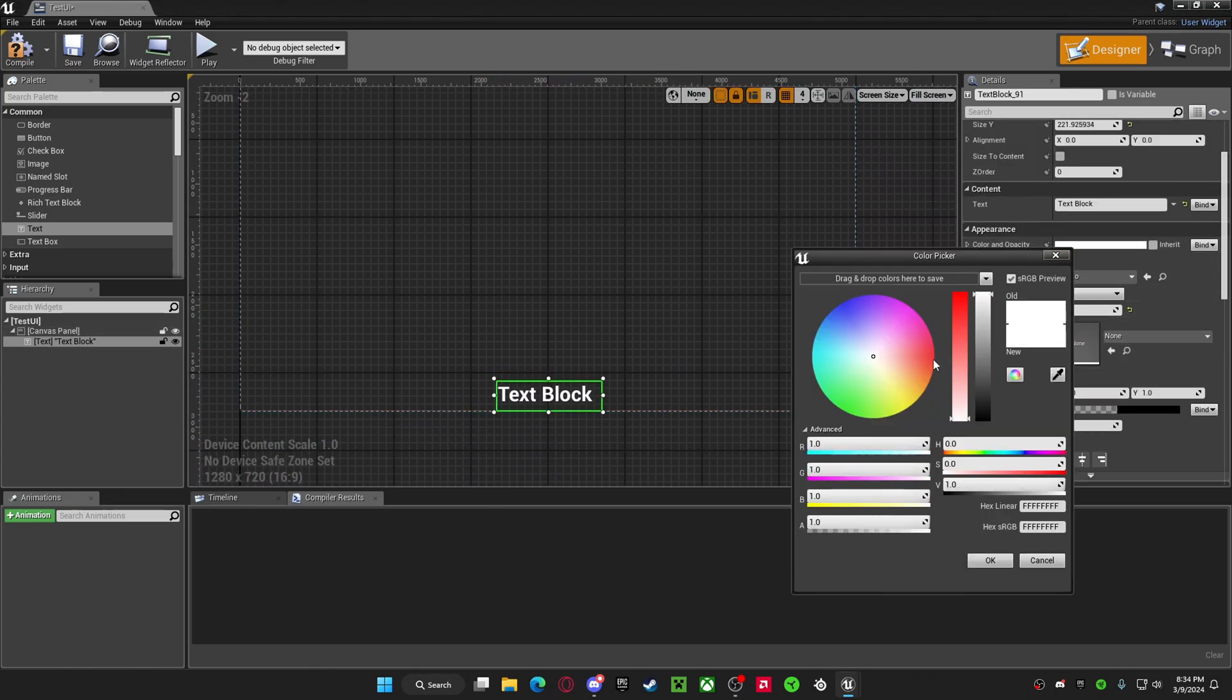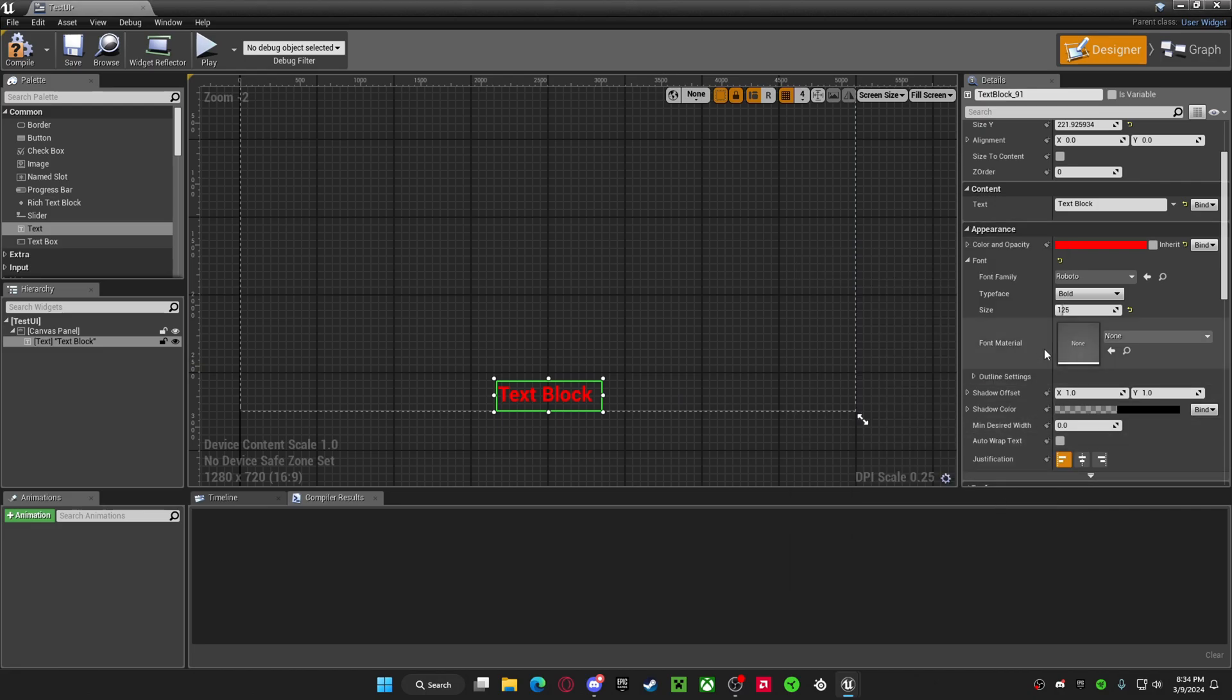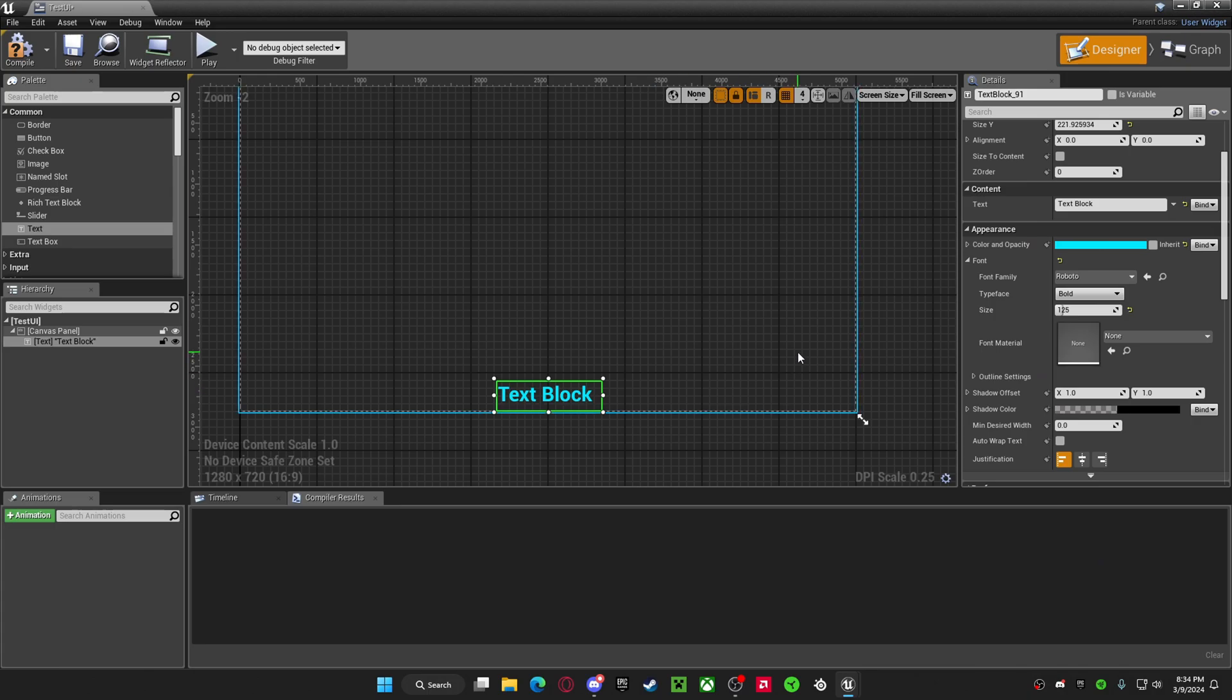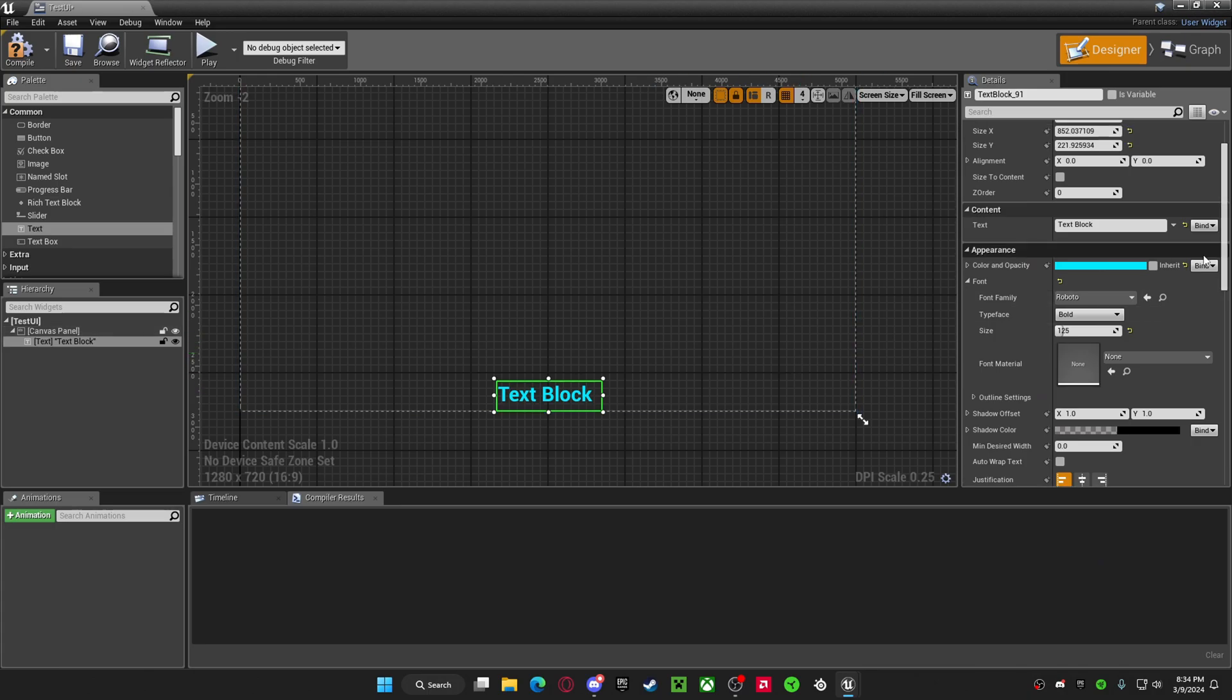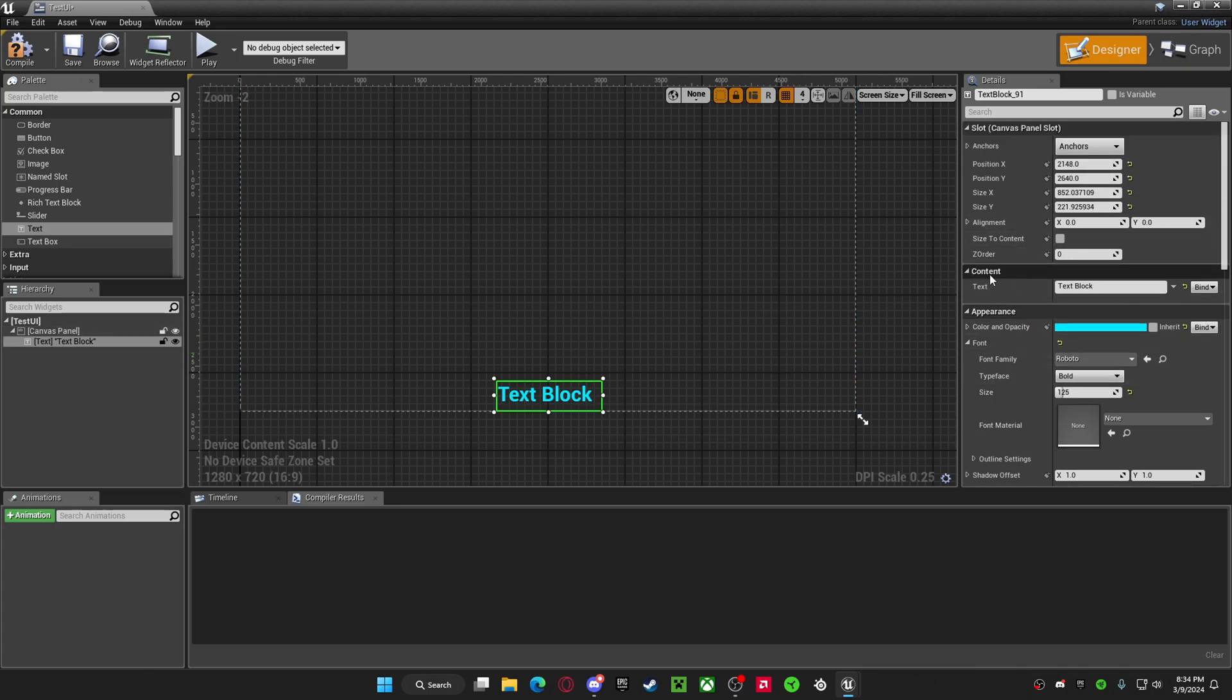You can change the color to like a red. I should want to do like a light blue, something like that. Here in the content, in the text, this is where you actually put what you want your text box to say. This is where I'm going to put mine.